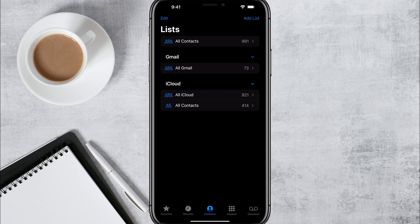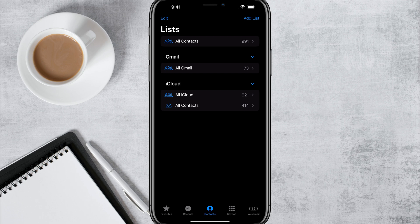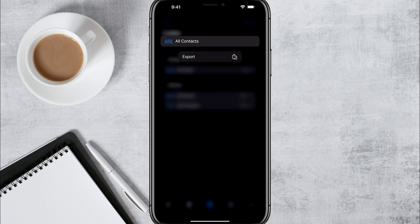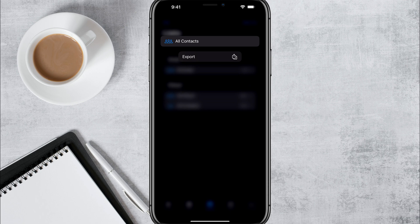Now, as you can see there, I have one called all of contacts. That's going to be all the contacts I have on my current iPhone. What you need to do is force press or tap and hold on the list that you want to export.